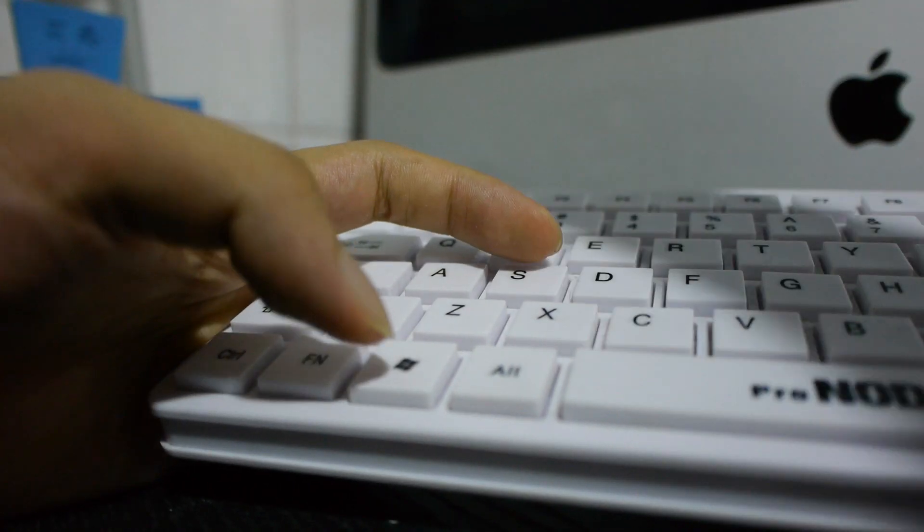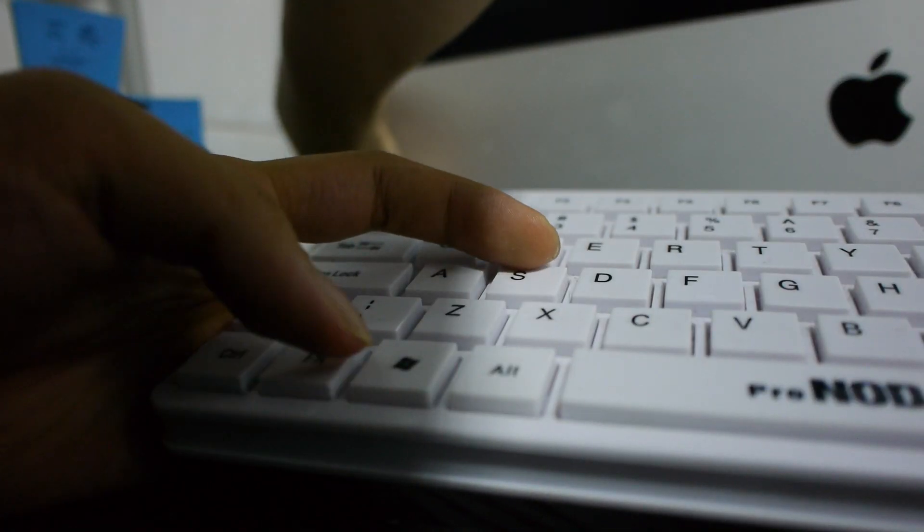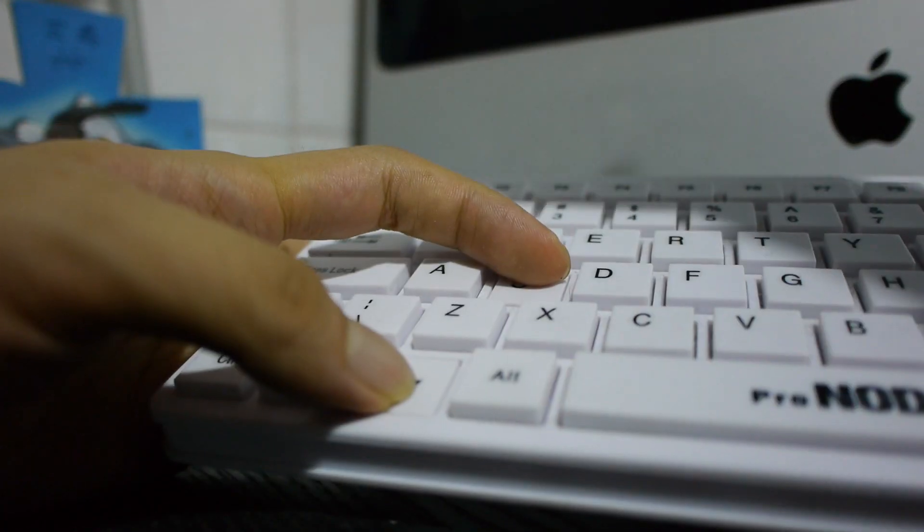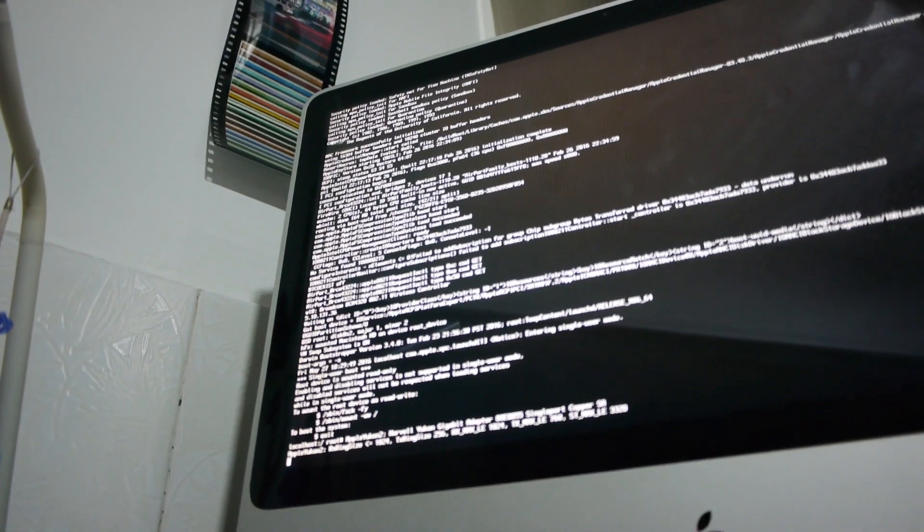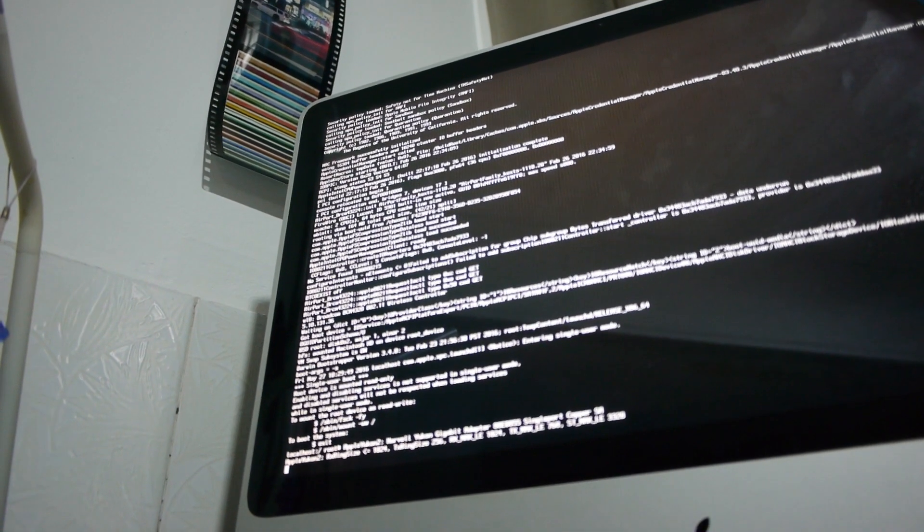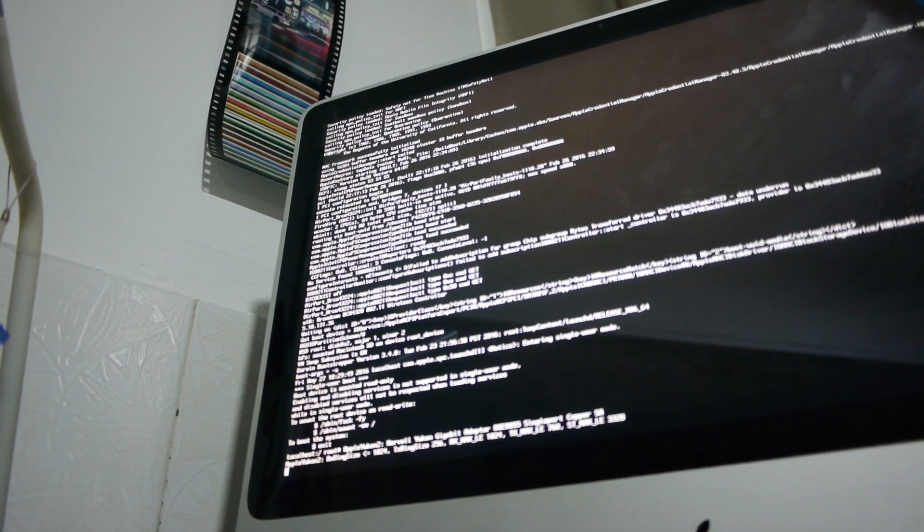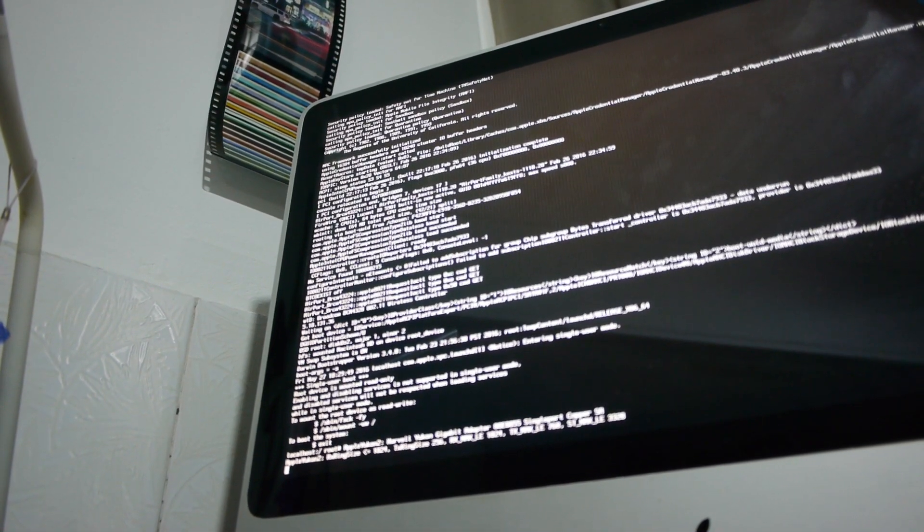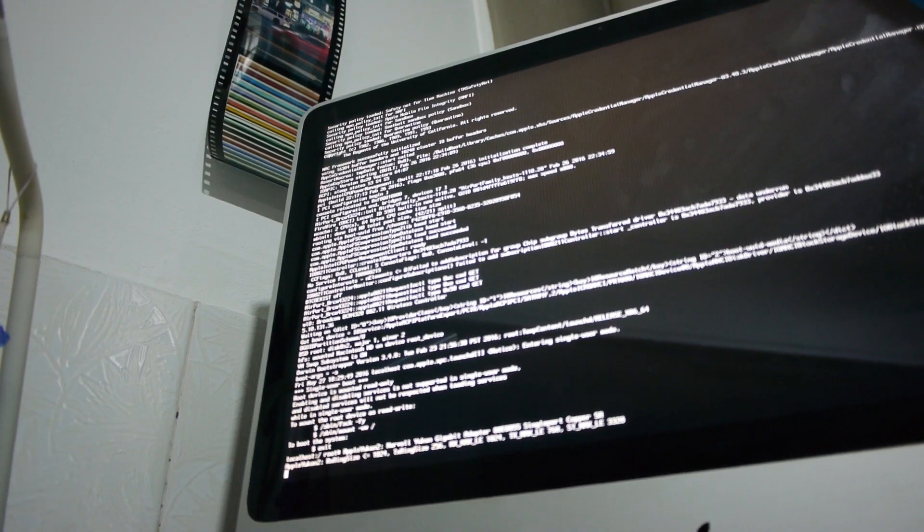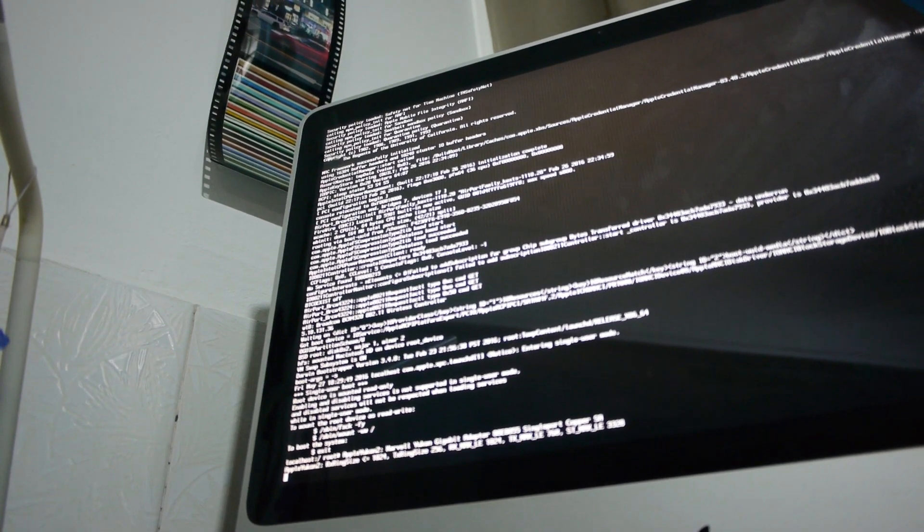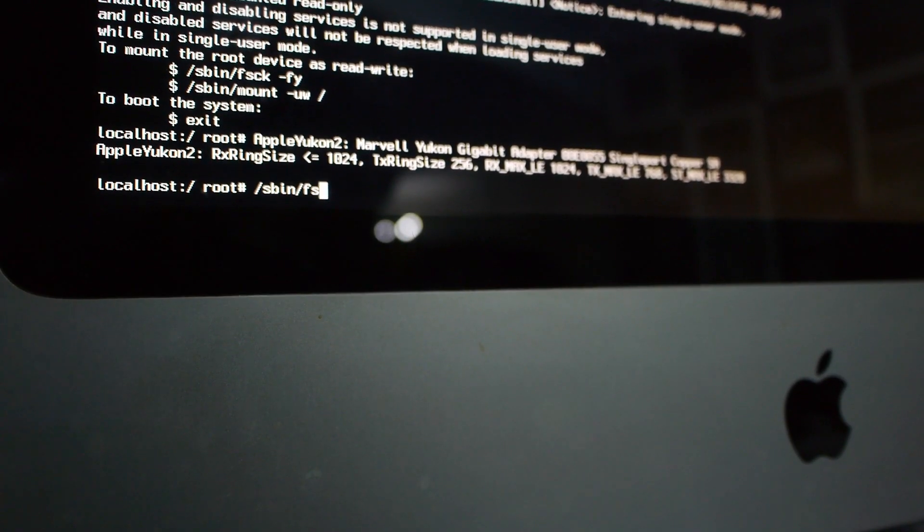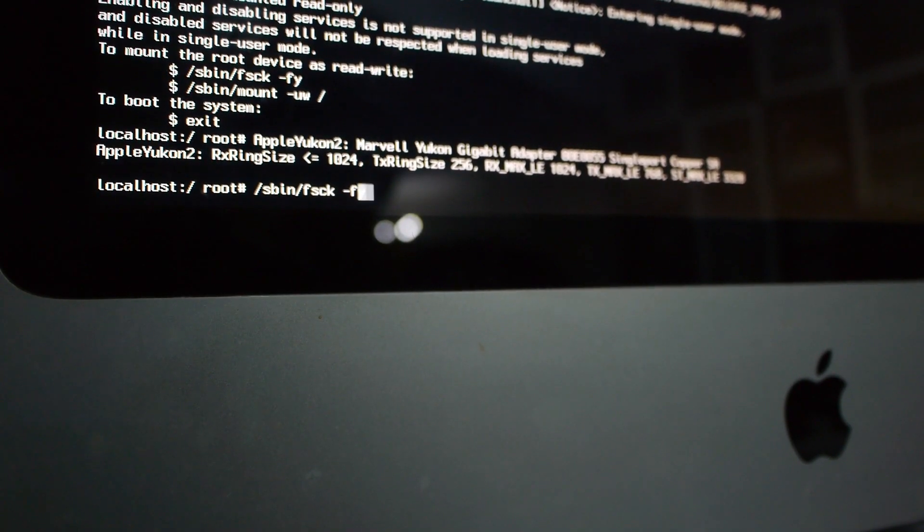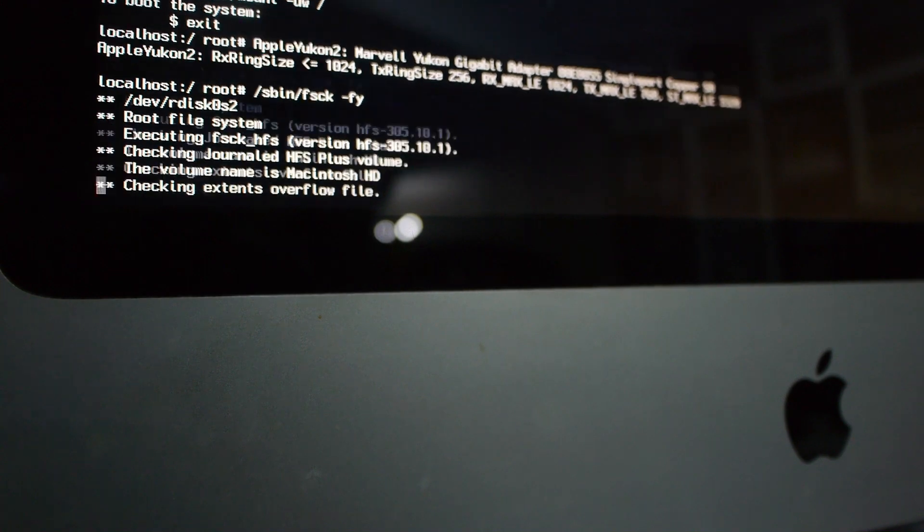Now hold down CMD and S when you start up your Mac. You can release the keys once a black screen with lots of words appear. Don't worry, things will be fine as long as you follow what I say. Firstly, we need to mount your hard drive so we can write to it.